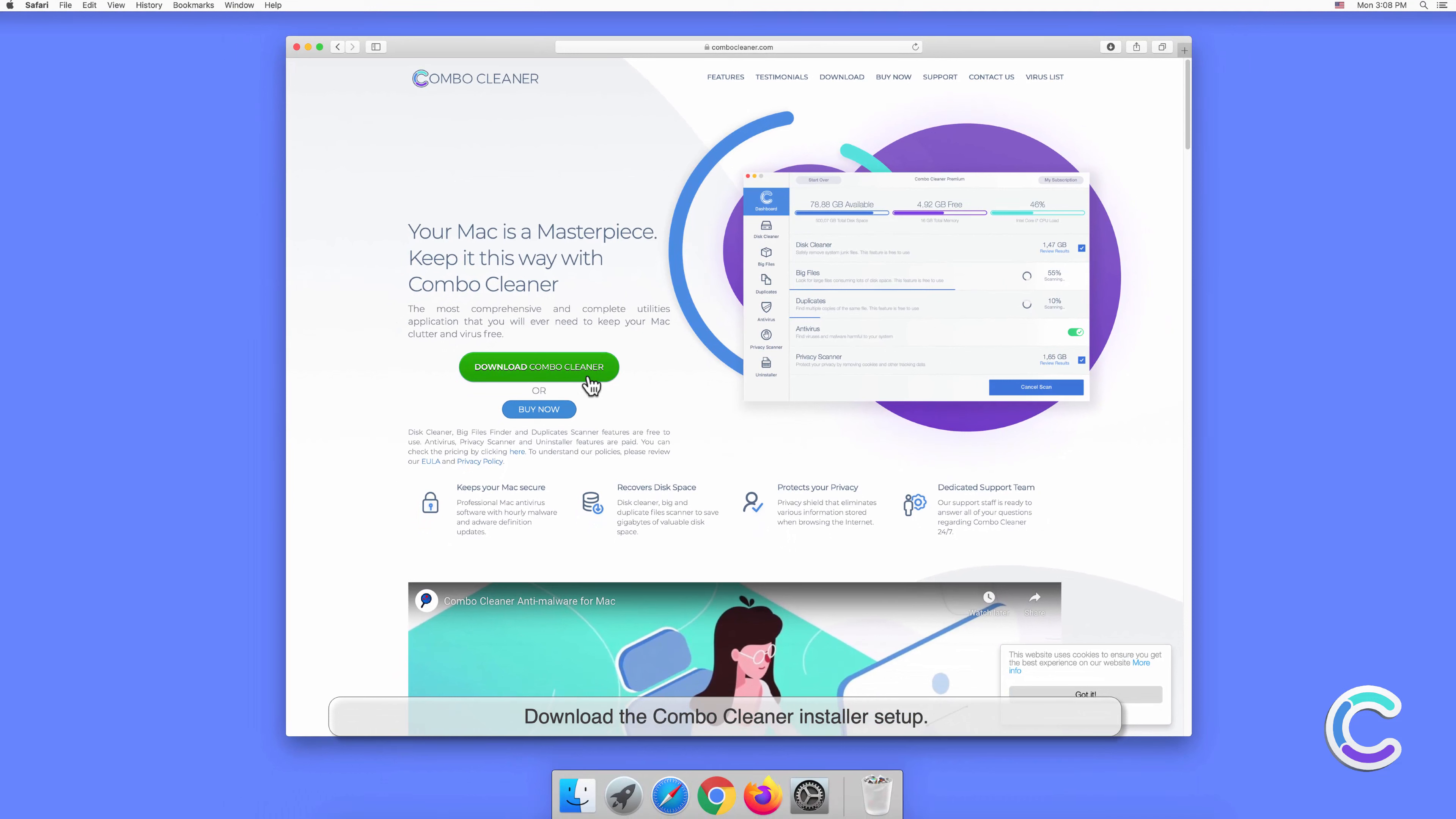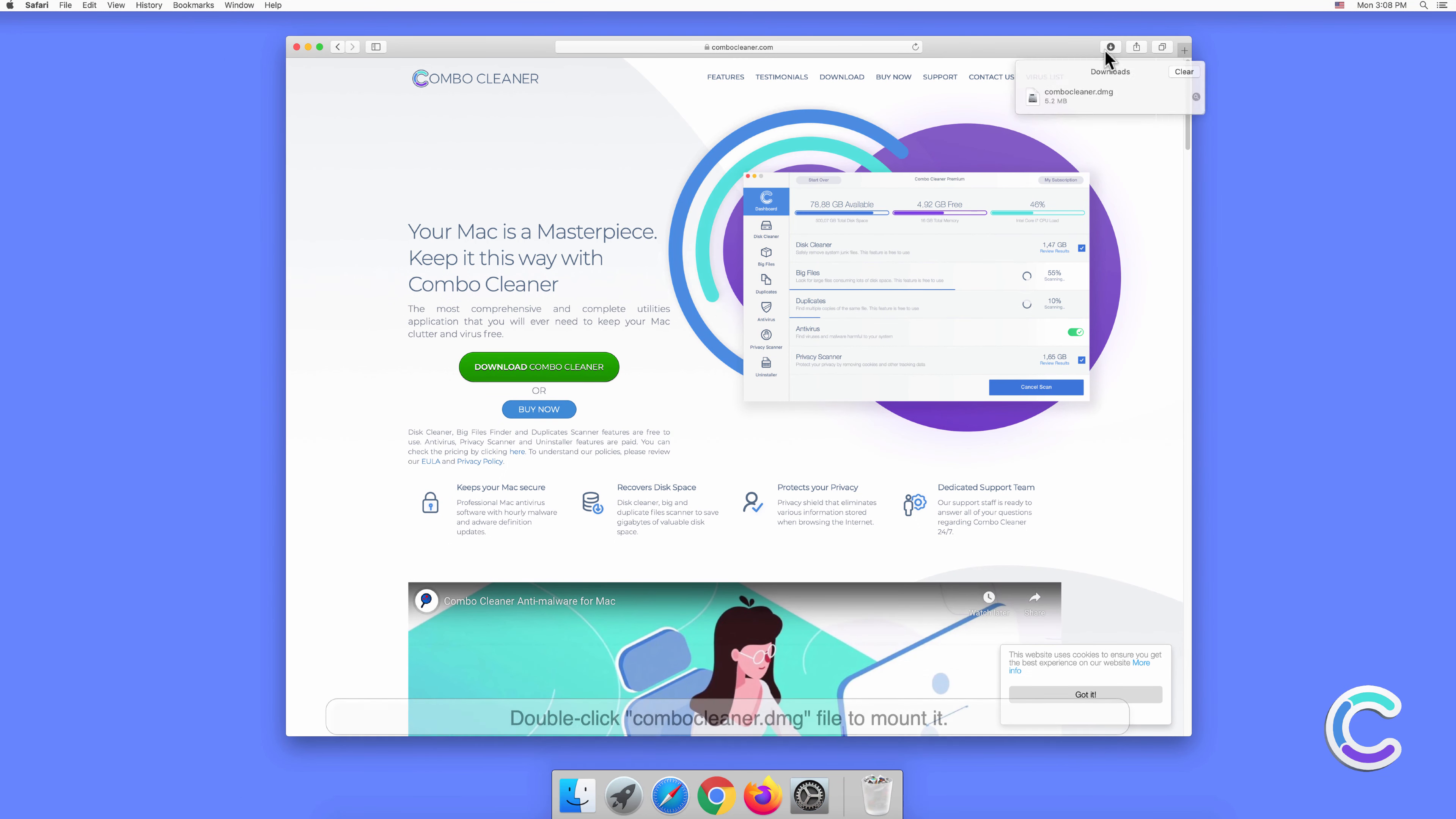Download the Combo Cleaner installer setup. Double-click Combo Cleaner.dmg file to mount it.